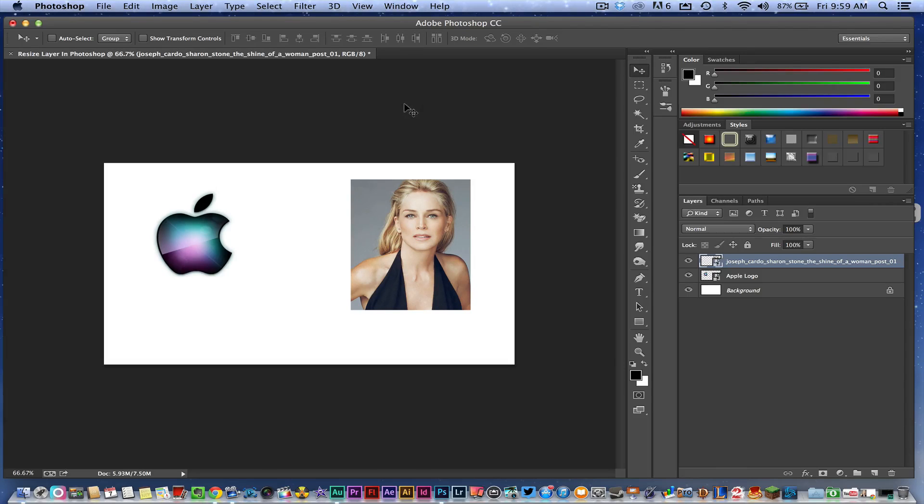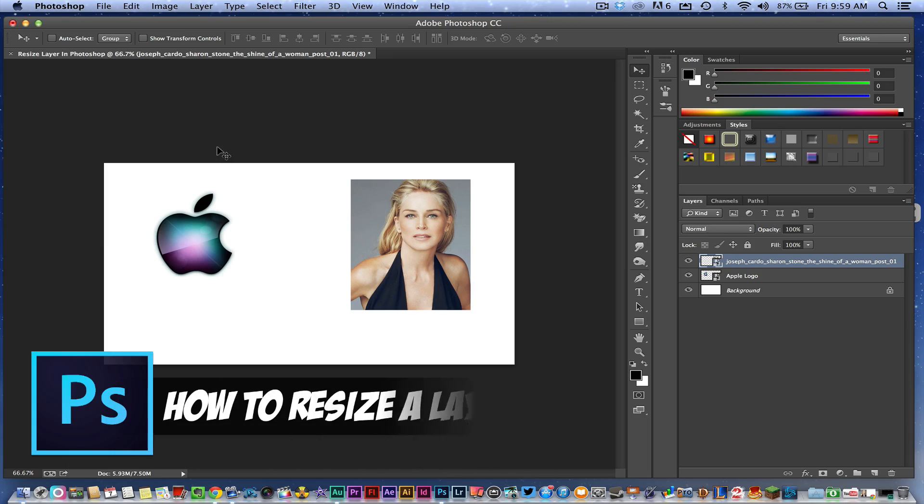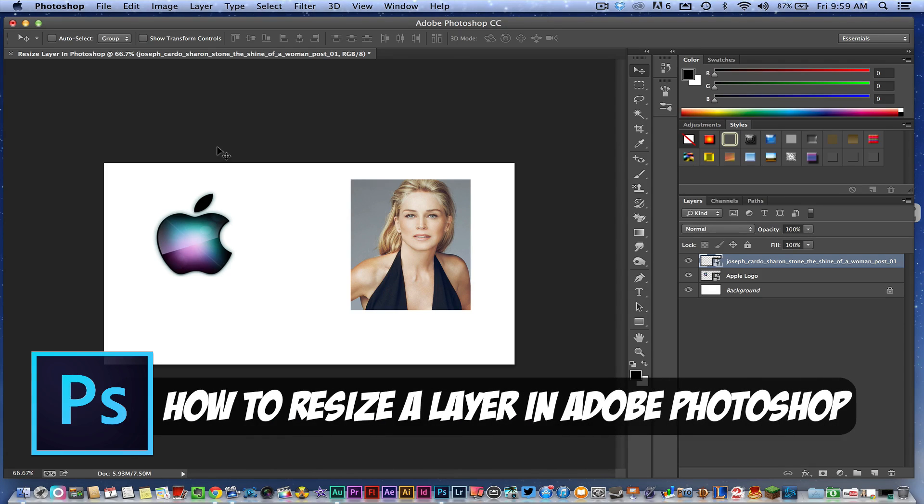Hey guys, welcome back to another tech guru video. Today we're in Adobe Photoshop CC and I'm going to show you how to resize an individual layer